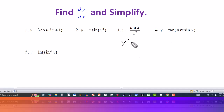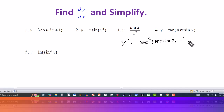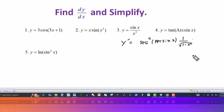For number four, we have y prime of tangent of arc sine of x. The derivative of tangent is secant squared, so that's secant squared of arc sine of x. Then we have to use the chain rule, so we take the derivative of arc sine, which gives us the formula 1 over the square root of 1 minus u squared. Here u is x, so it's 1 minus x squared. The derivative of u, which is x, gives us 1.